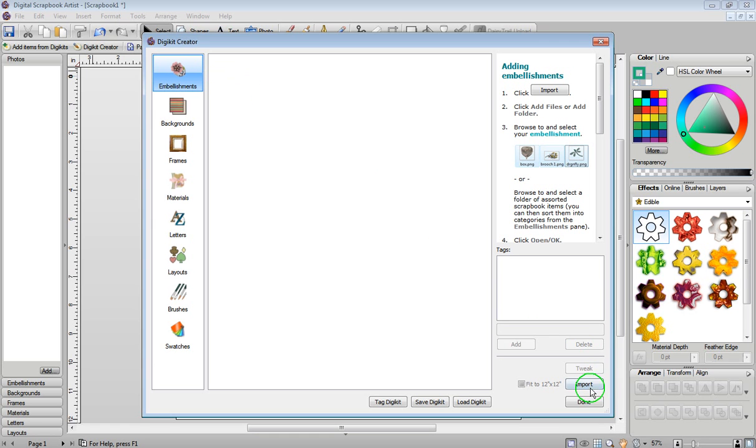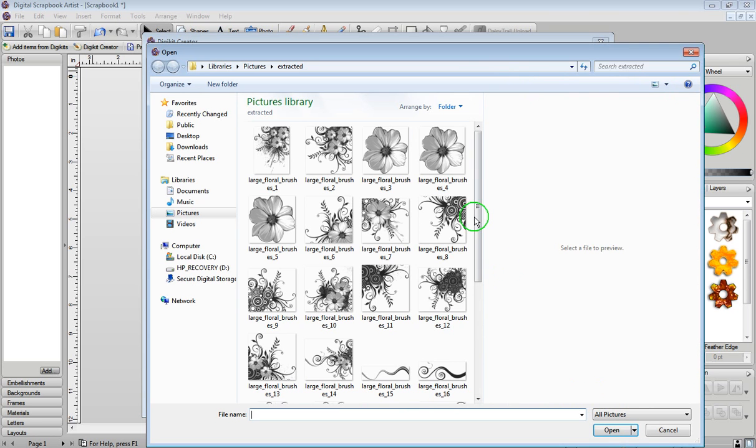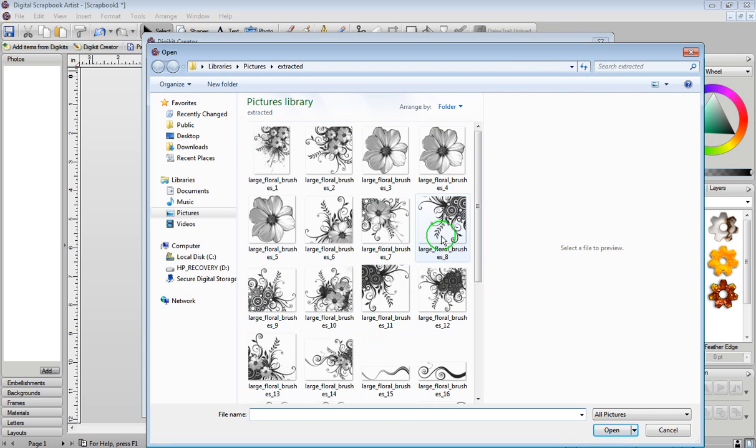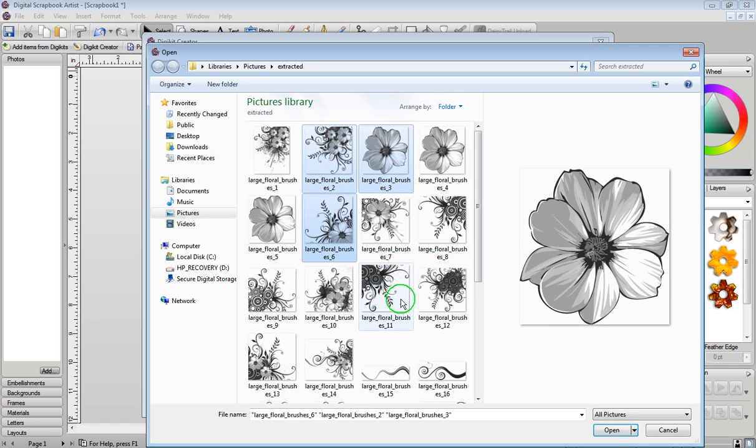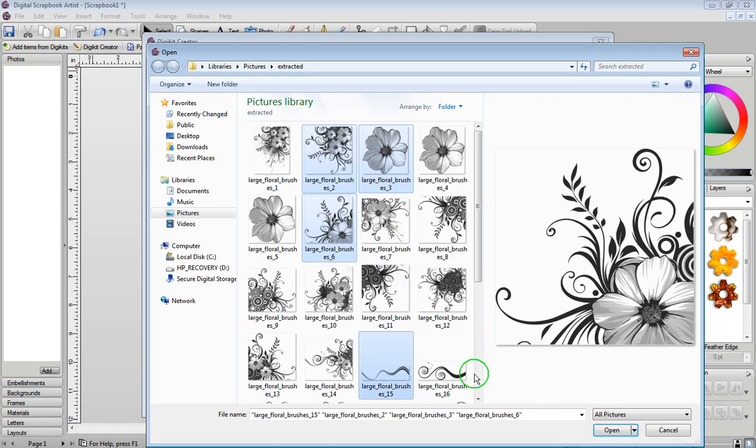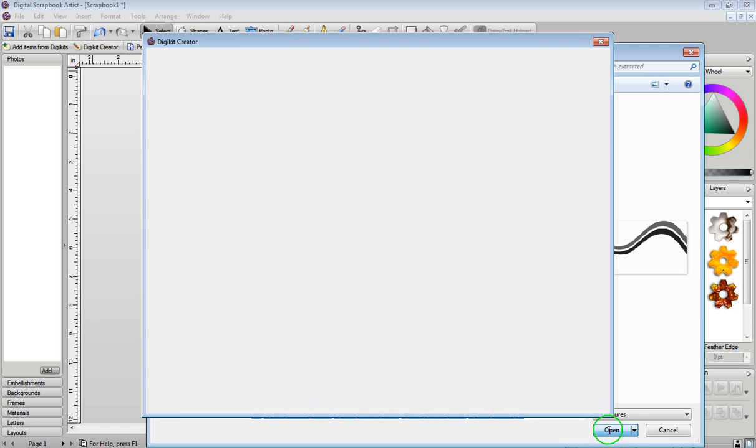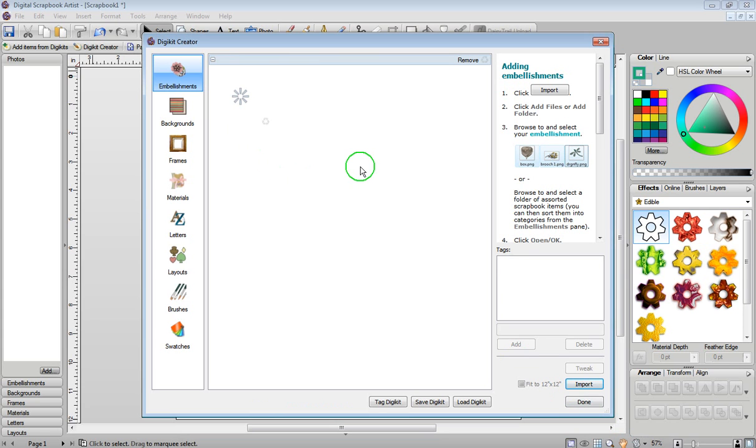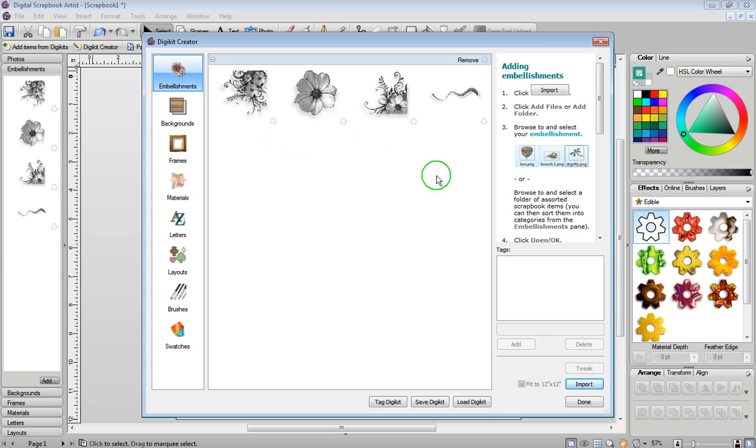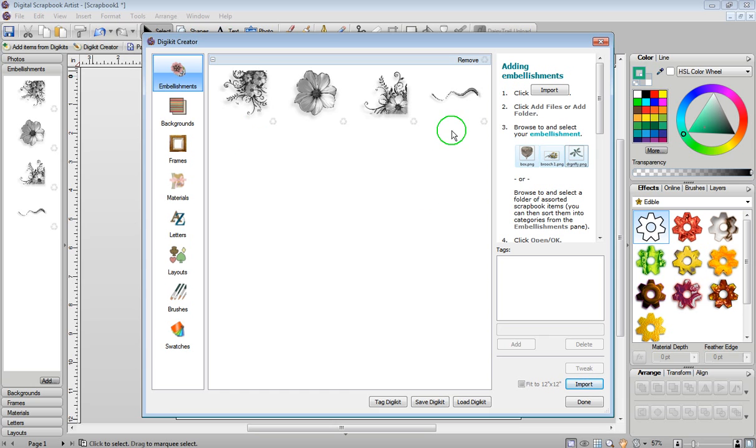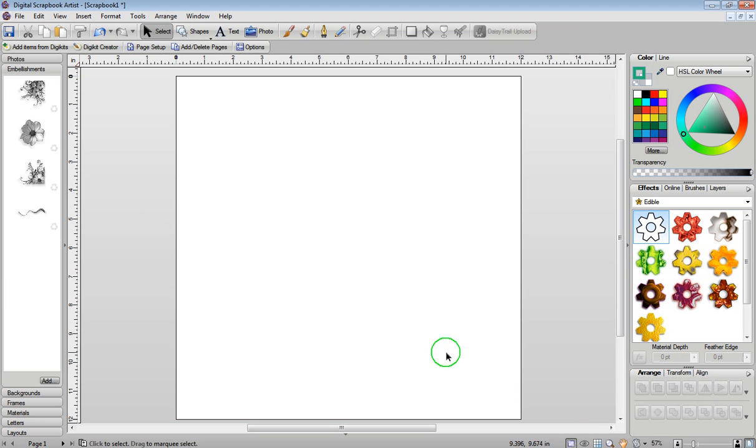And then I'm going to click on import and add files. Now these are the brushes that I just downloaded. So I'm just going to click on one, hold down the control key on my keyboard, click on a few more, and then just click on open. I've actually only opened four of them. The reason for this is it's going to take too long if I open them all up with this video. So these are my four images, they're all in my embellishments tab. At this point I could save the DigiKit, I'm just going to click on done.